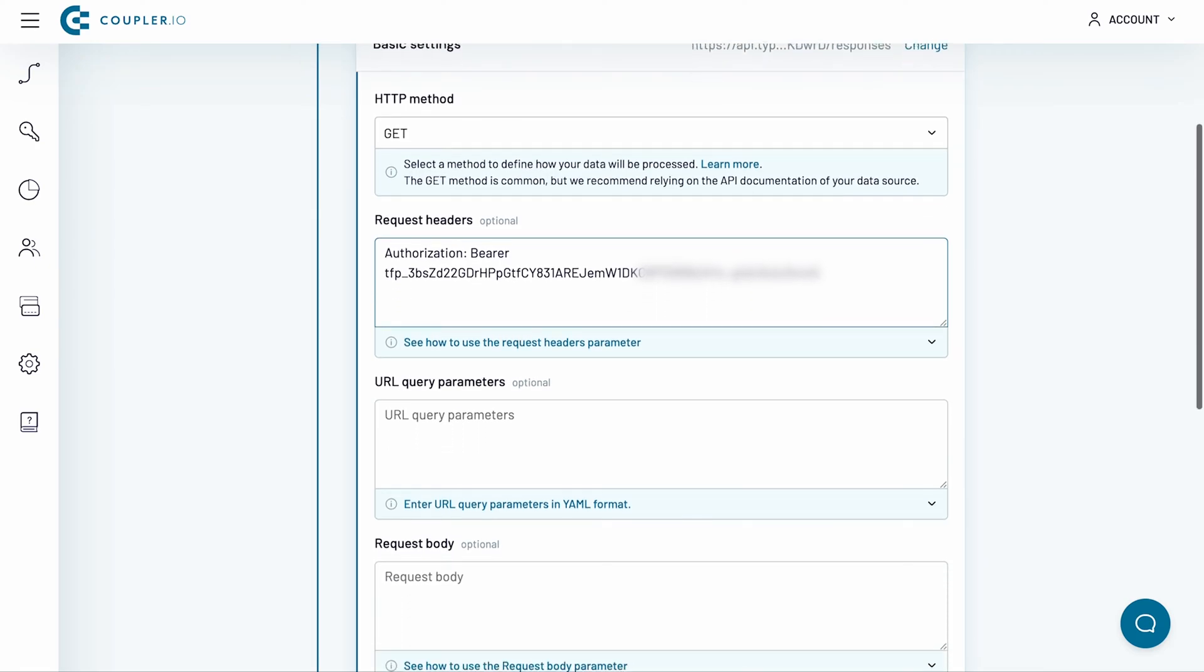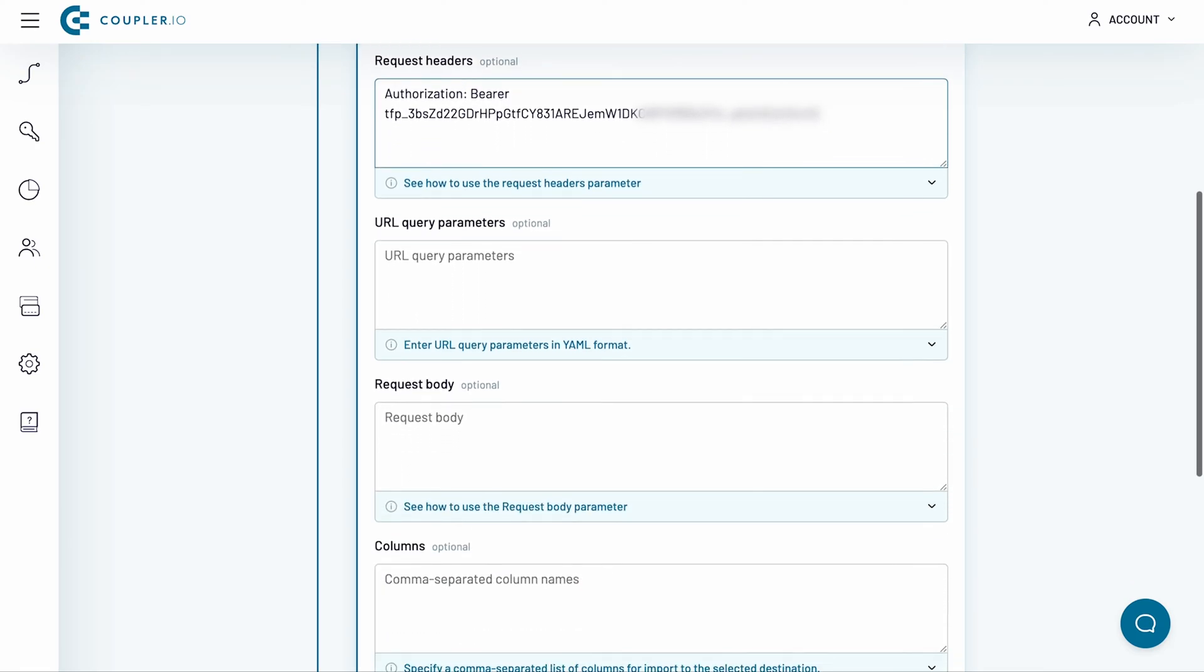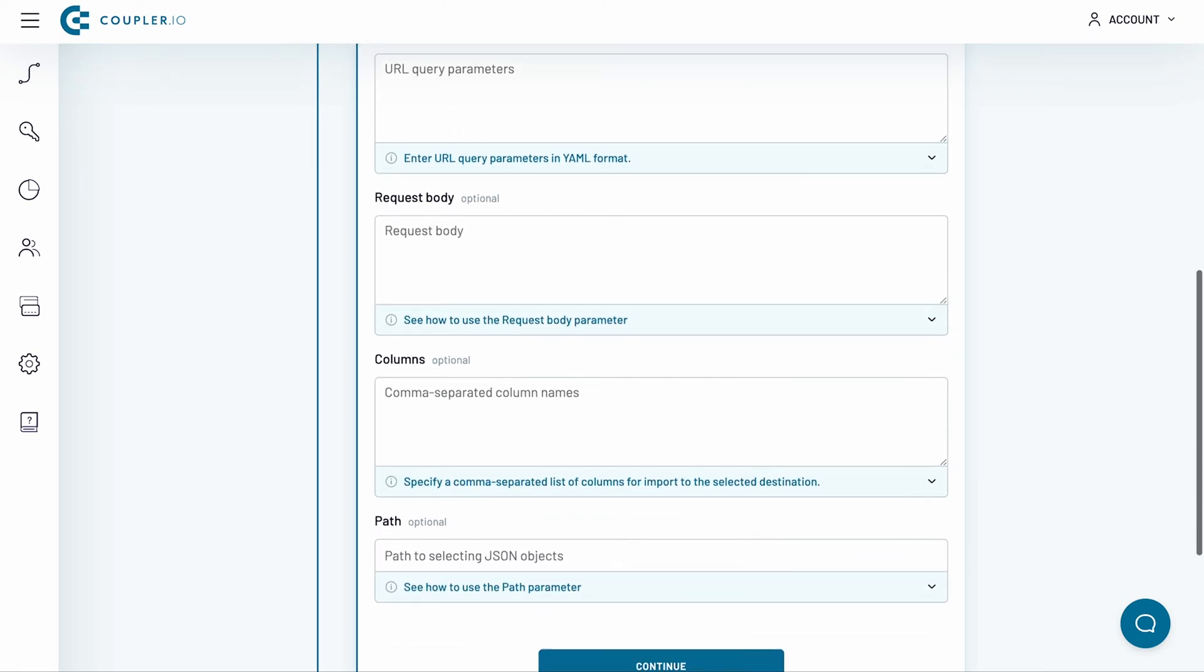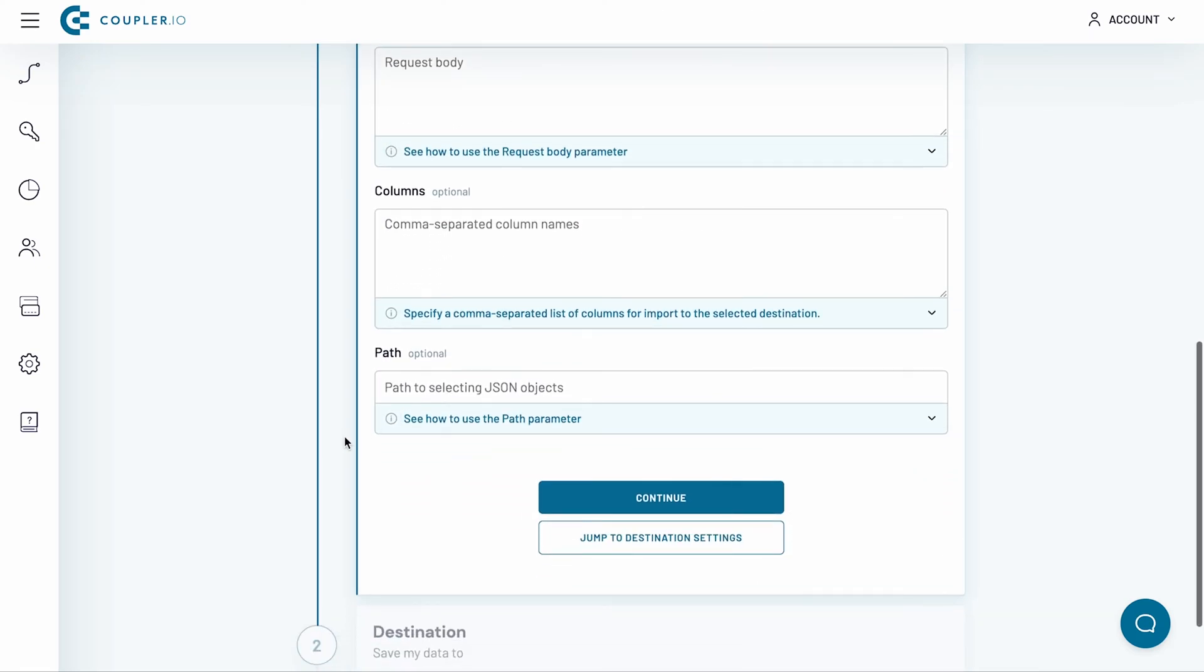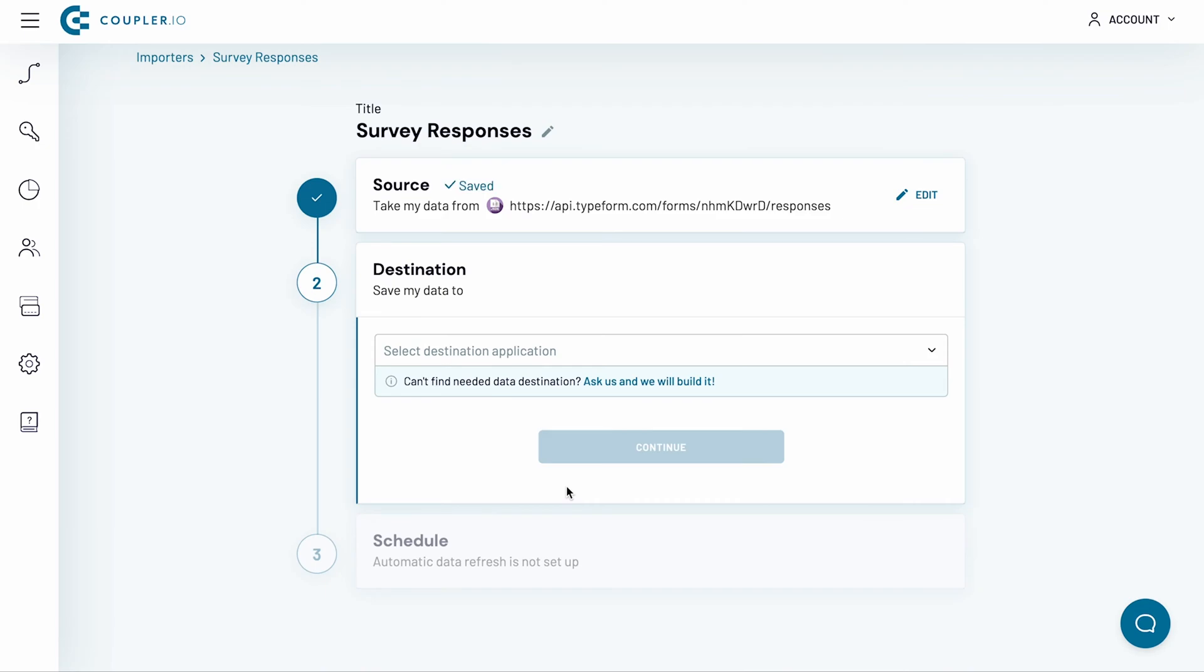The next several fields are not required for my case. I will skip them and click Continue. Now, it's time to set up a destination.